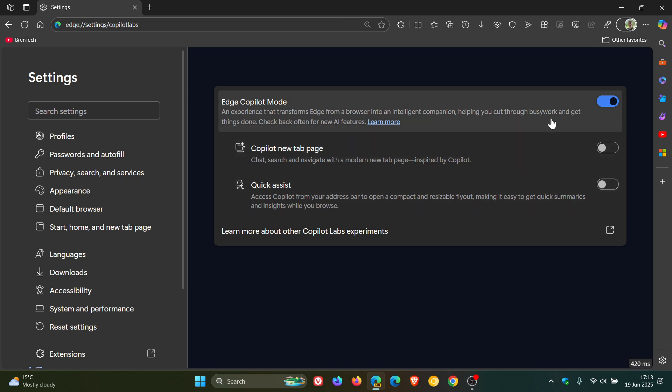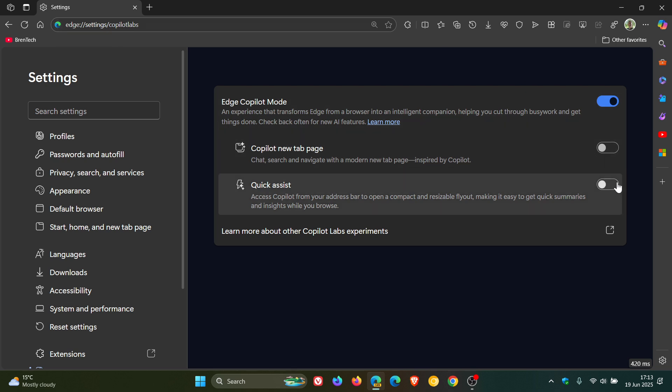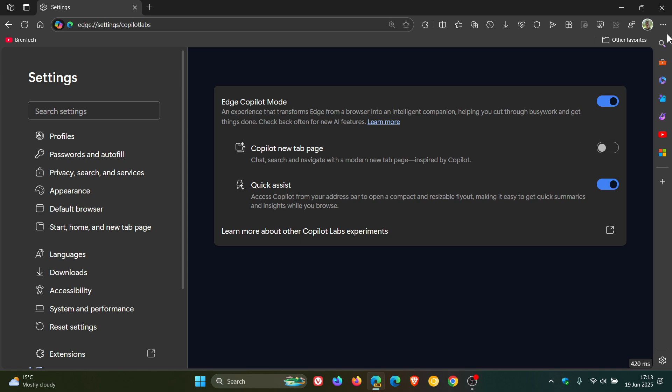you'll notice now that the Copilot button will move here to the left-hand side of the address bar, which is the compact and resizable flyout. So when I enable that, you can see it's been removed from the top right of the sidebar, and now we have it to the left of the address bar.